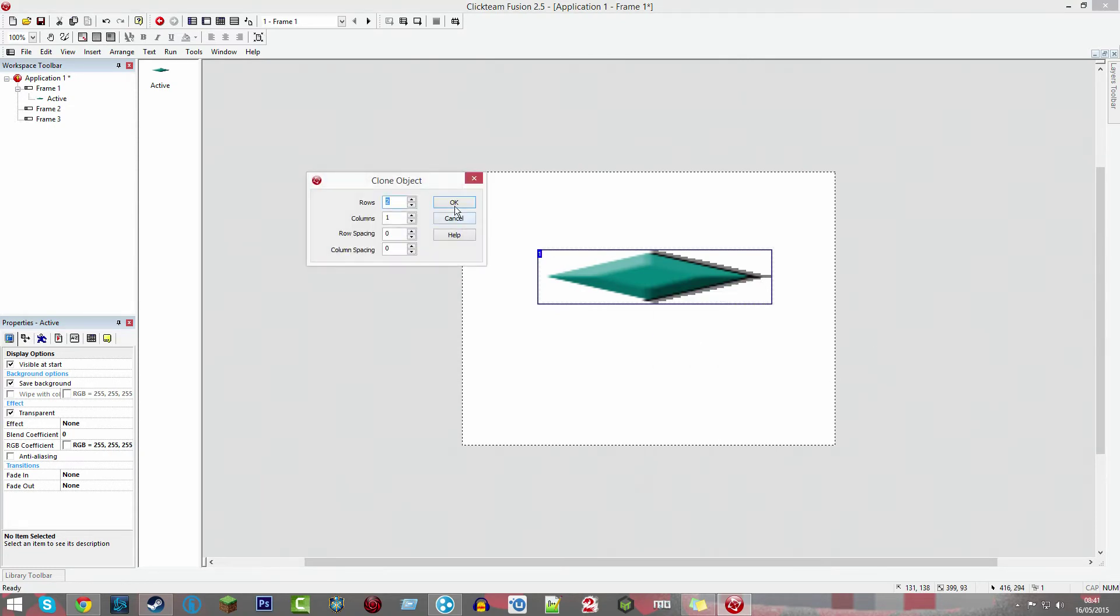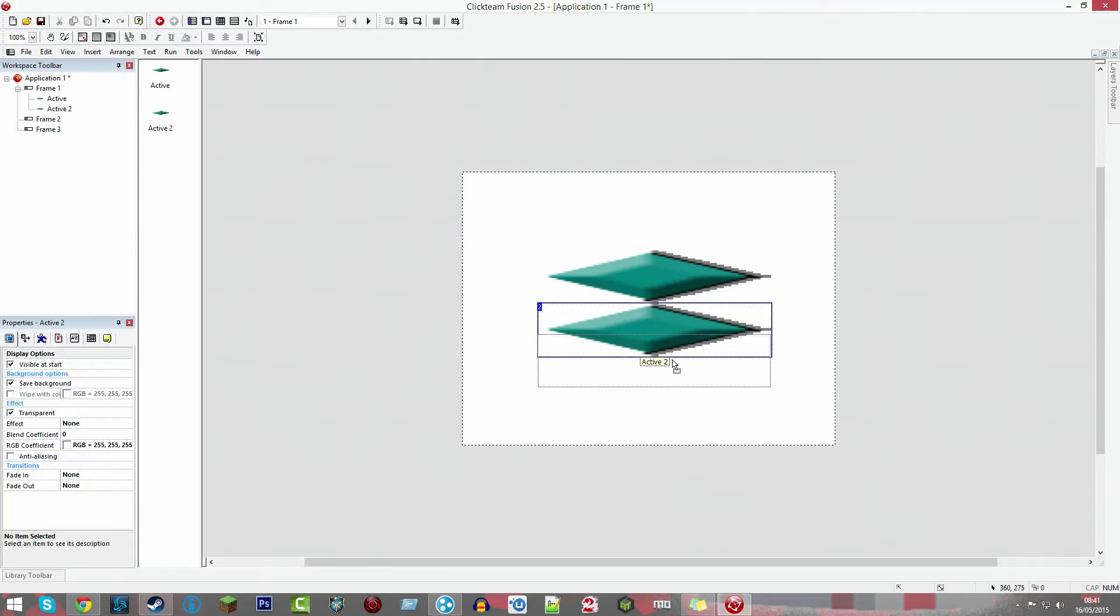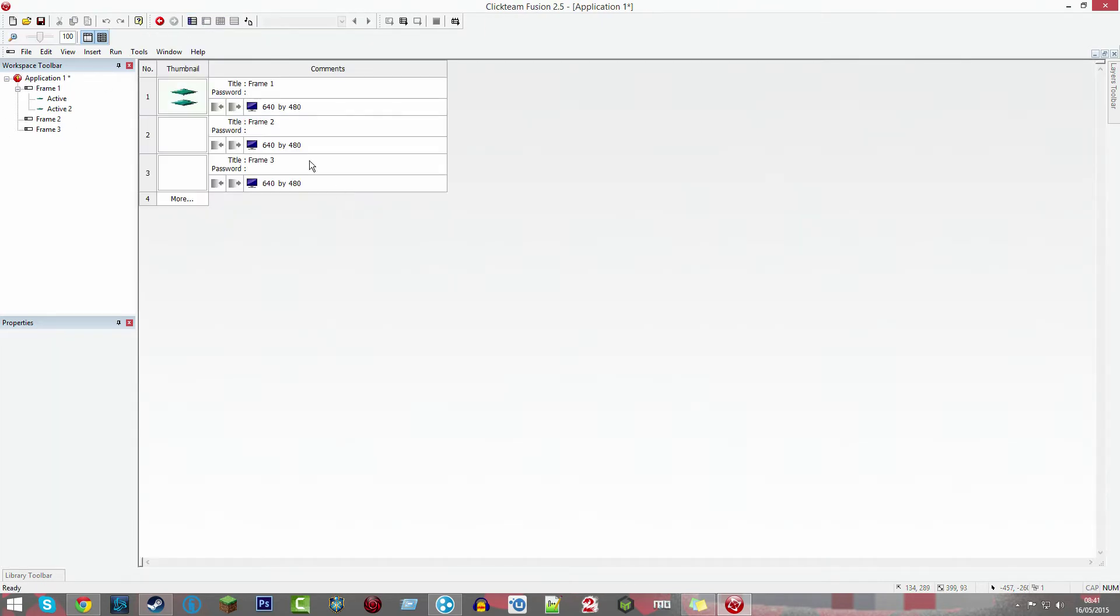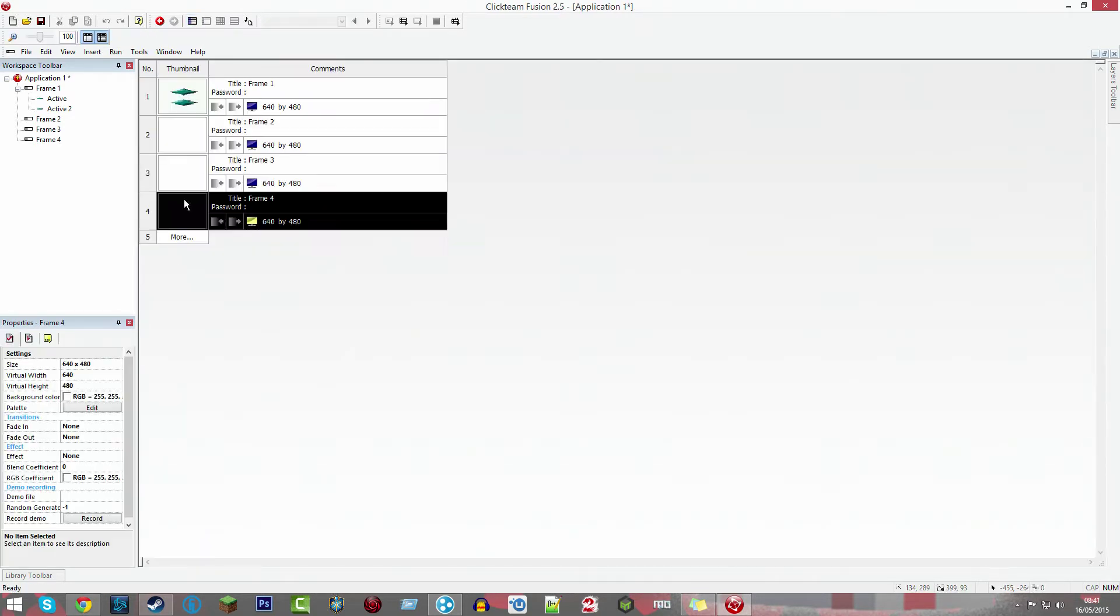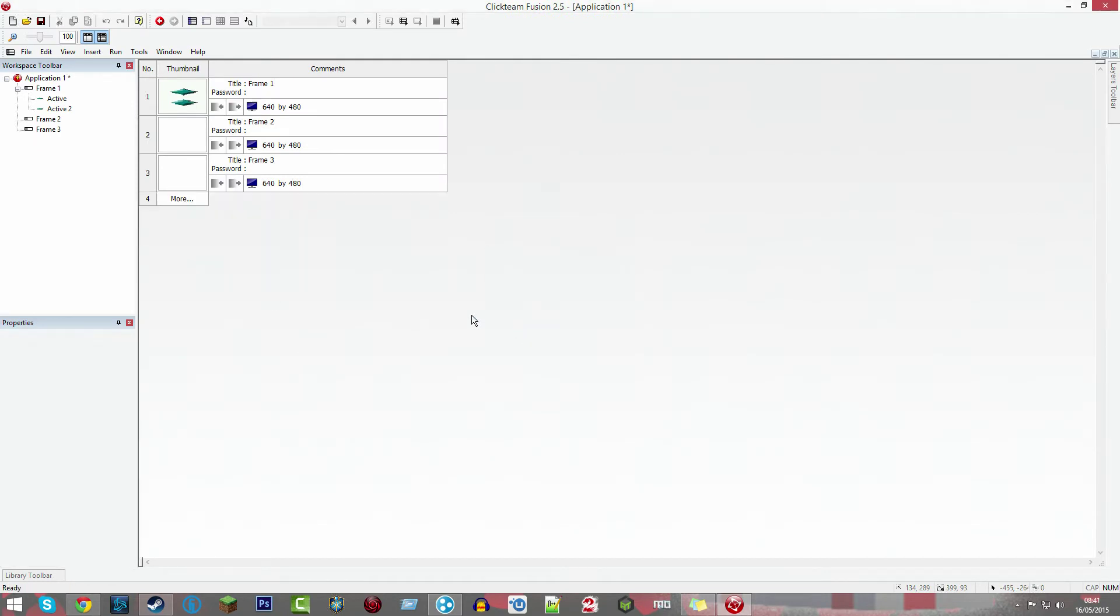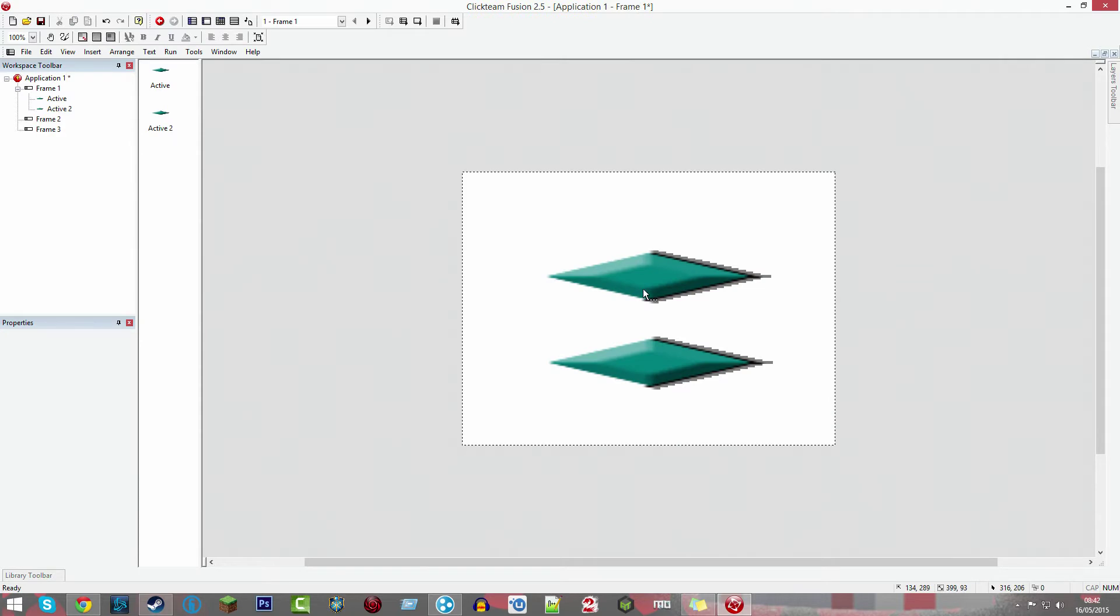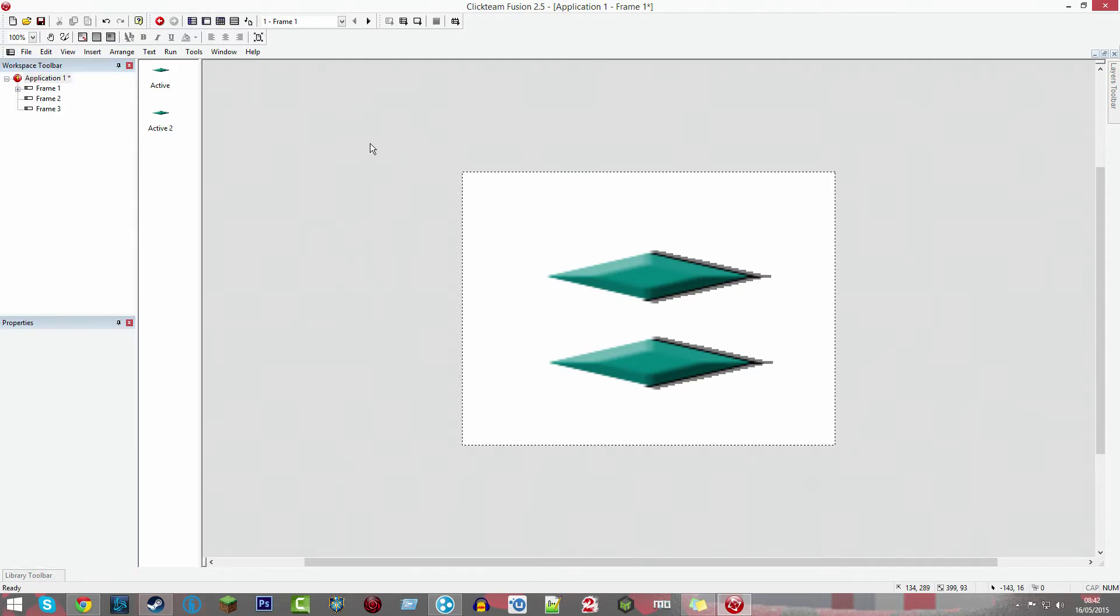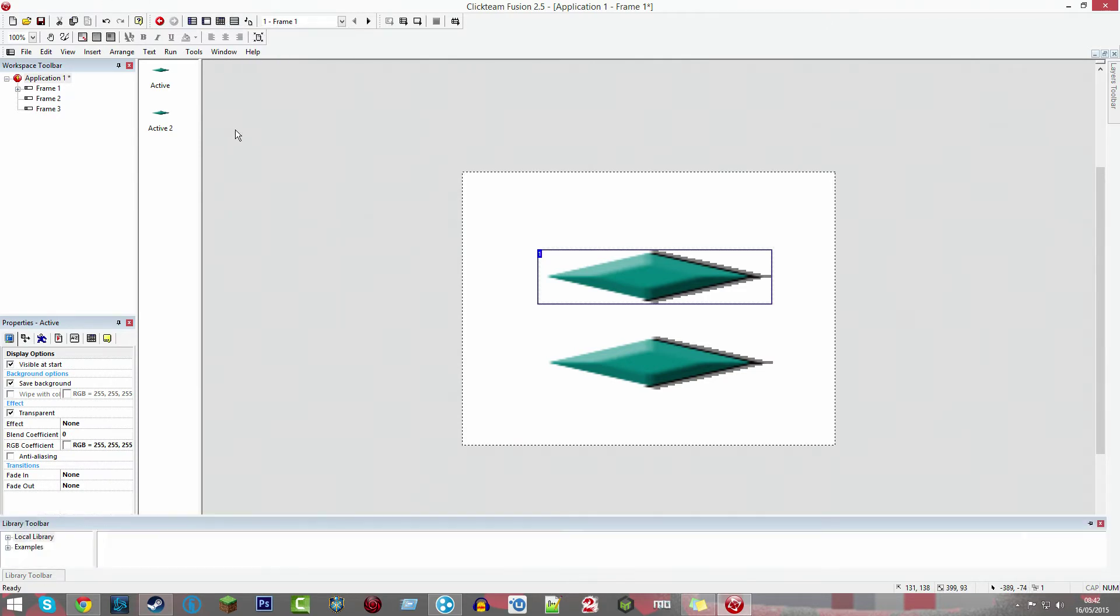What we're going to do is create three frames in the storyboard editor. Press Ctrl B, click on the number here, and delete any extra frames you don't need. Then go to your frame one and create two actives - they don't have to be detailed. I know the top one's frame two and the bottom one's going to be frame three.